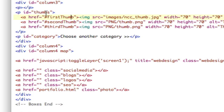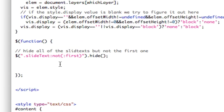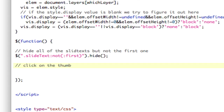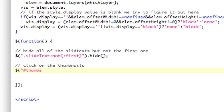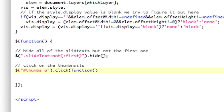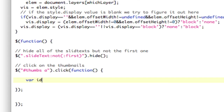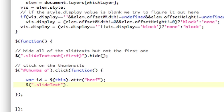Now we need to add a click action to these thumbs. We're going to grab that p tag and grab all the a tags inside it — that should be a dot click, which takes a function. In the click, first we need to get the ID: var ID equals this dot attribute href, which gives us the pound-something. That's our ID. Then we grab all the slide texts and fade them out fast.